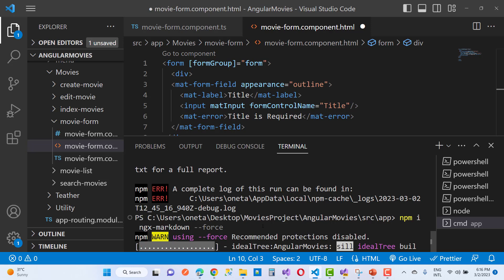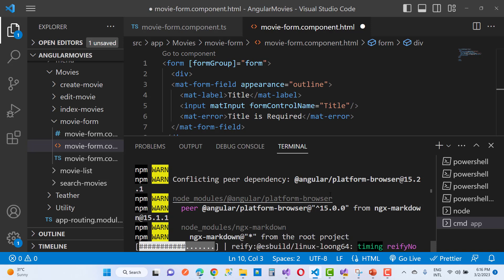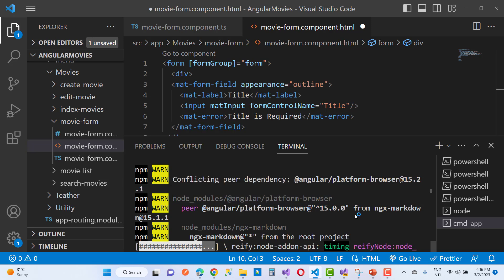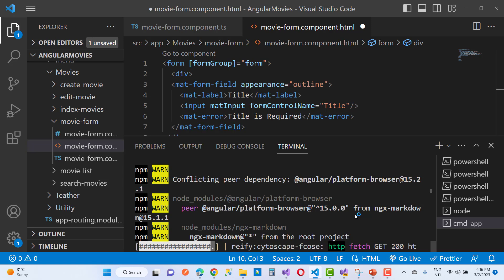By using the --force flag, you'll notice it has a warning message, but your ngx-markdown is successfully installed. I don't recommend this method, but it downloads successfully. You'll notice ngx-markdown from the root project.